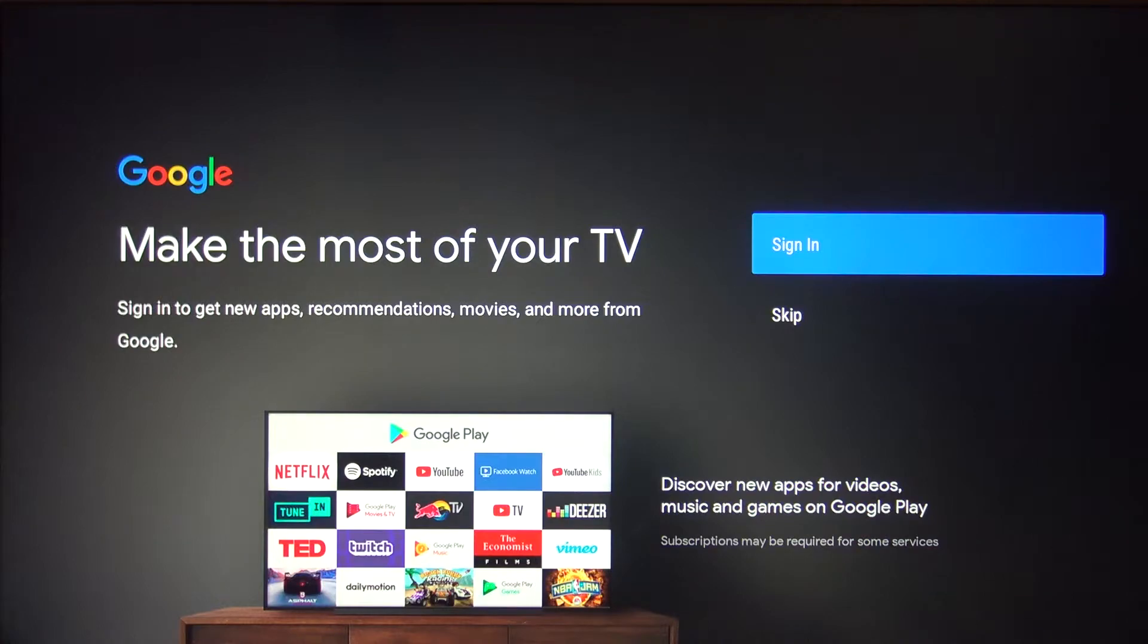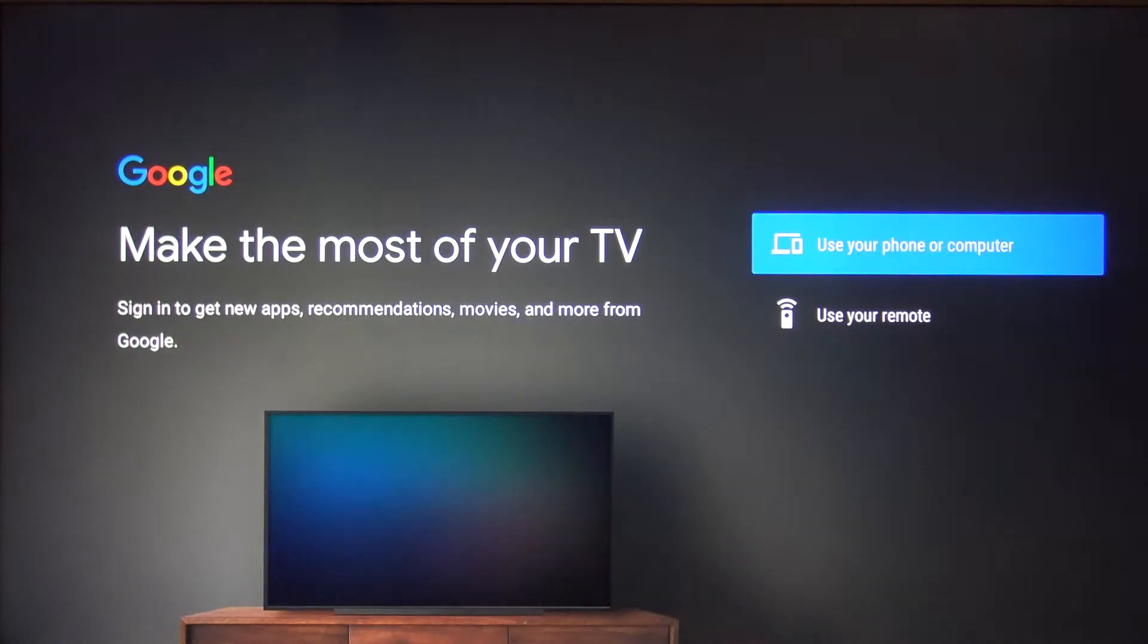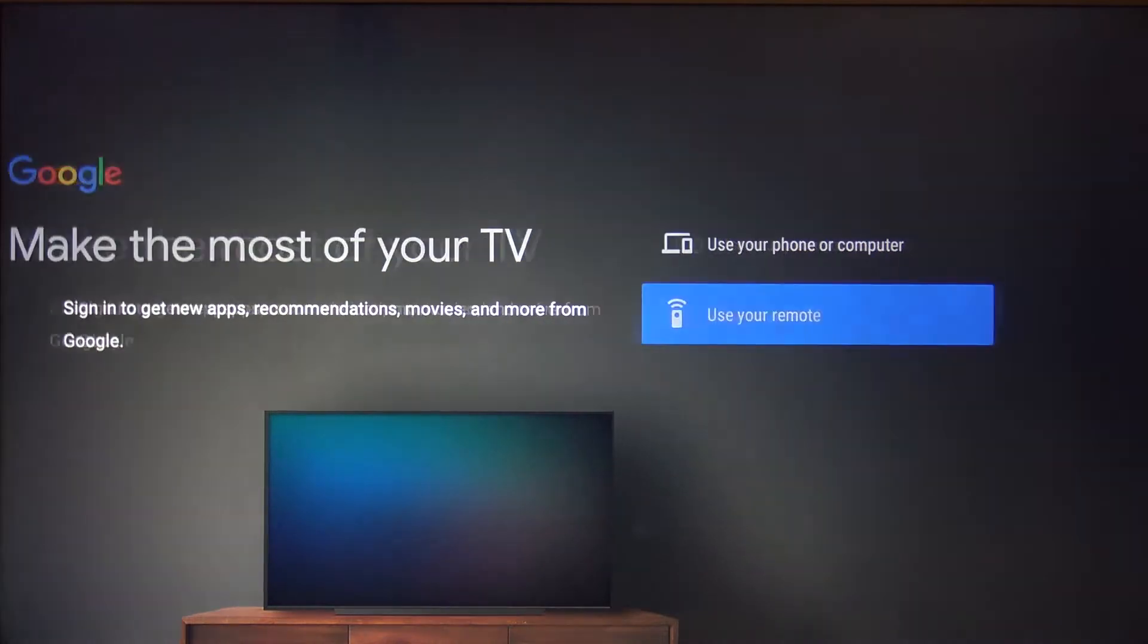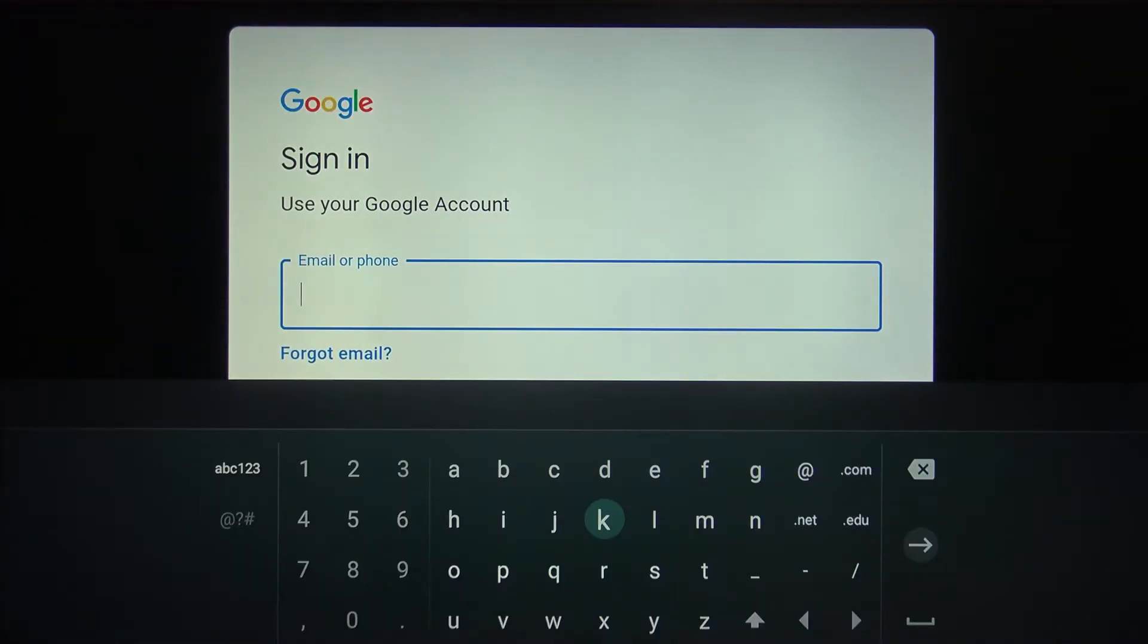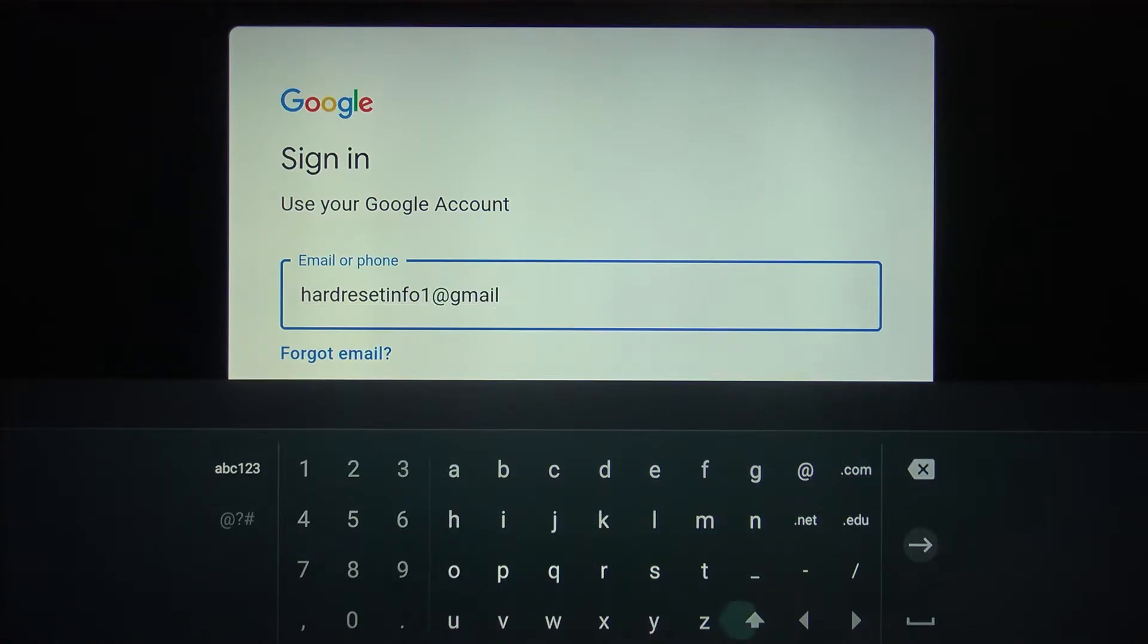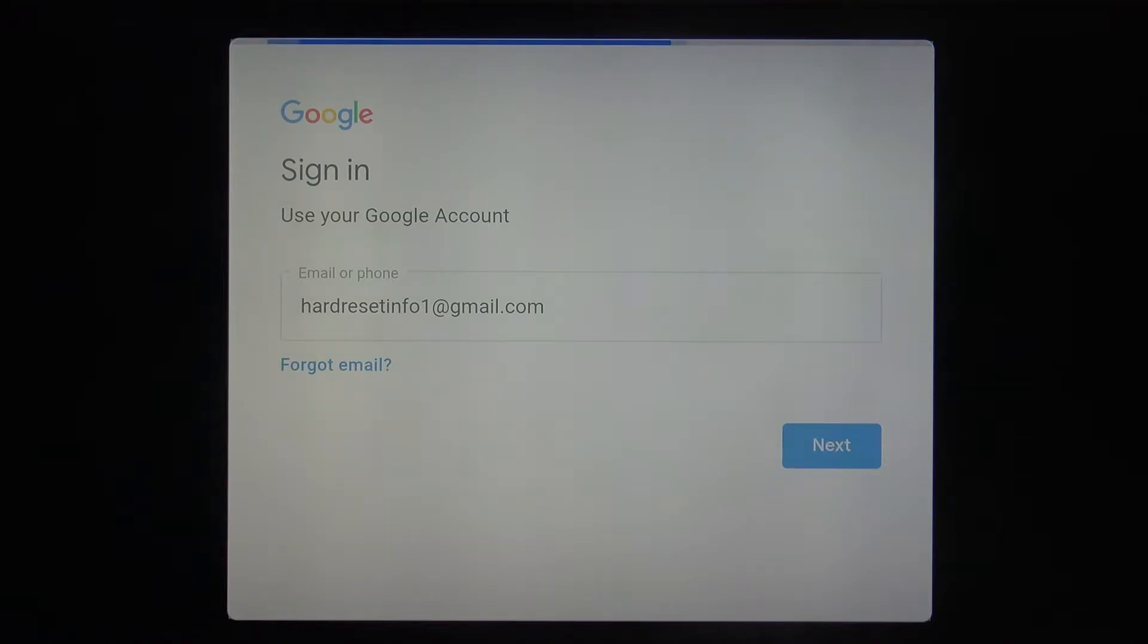Sync with your Google account by choosing this option. We're going to use the remote control. First, input your email, and then input your password.